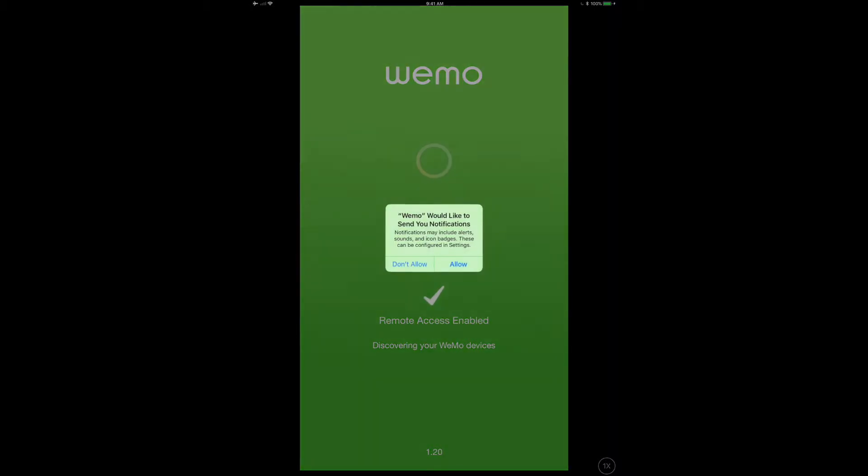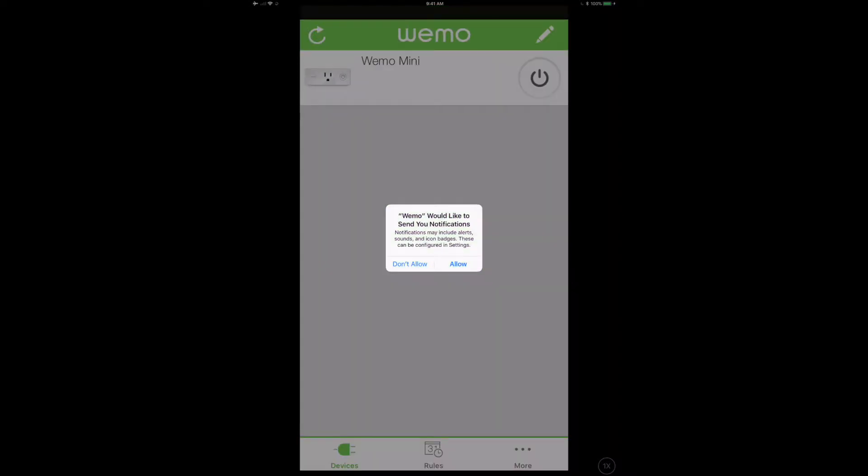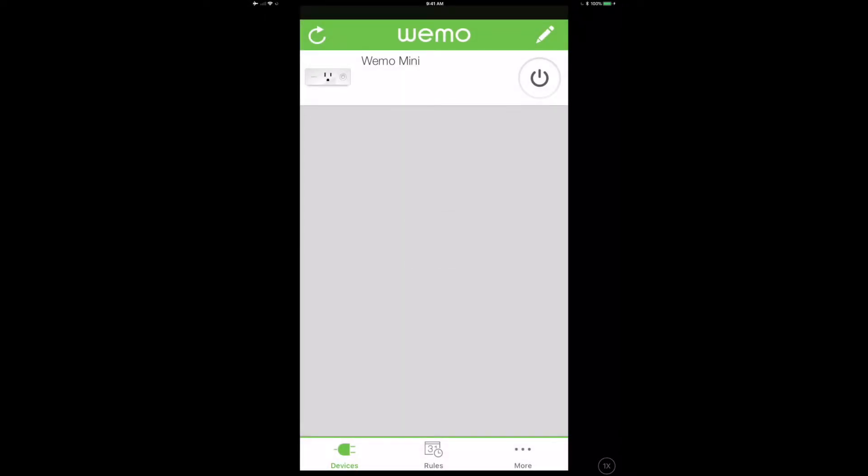It's going to ask us about our notifications. Of course we're going to accept that because we want to be notified when things happen. And then now we're going to be taken back to the app. Your iPad should have moved back over to your normal network and you will now see that the WeMo Mini is now available.